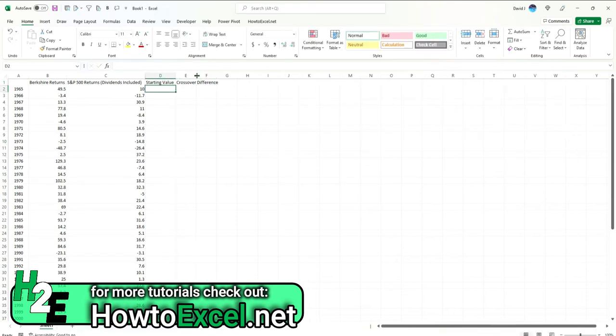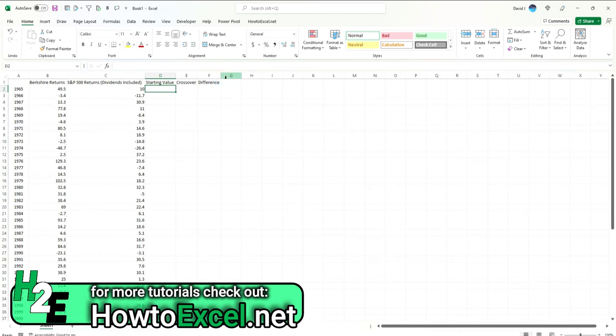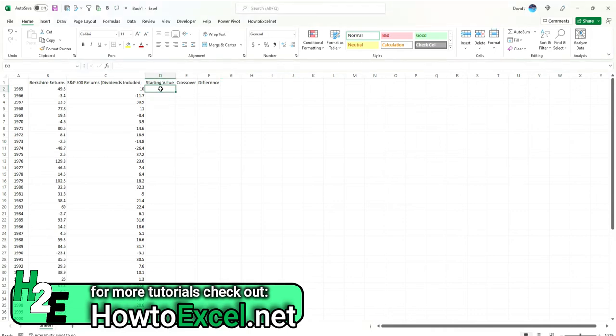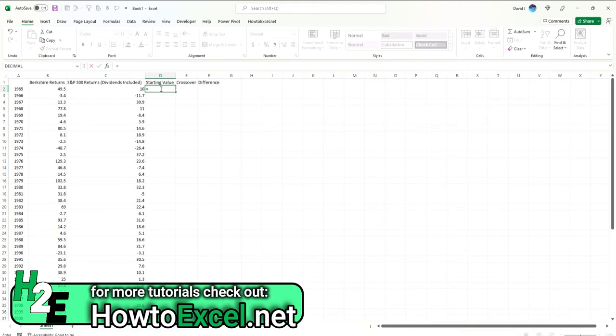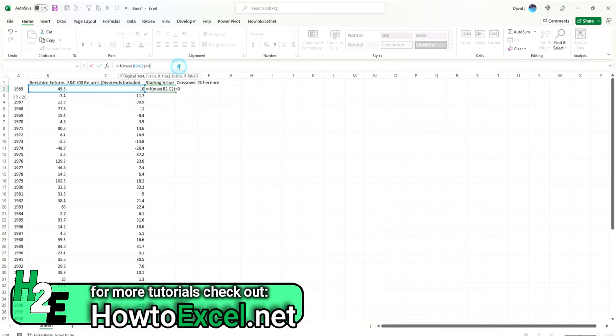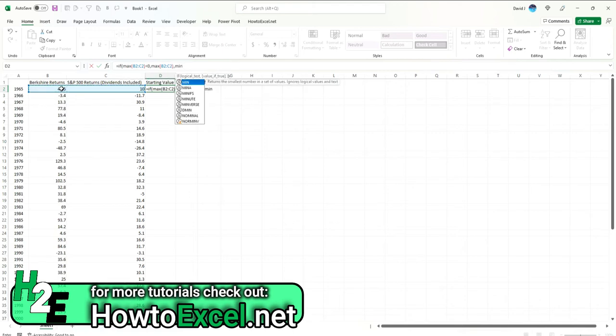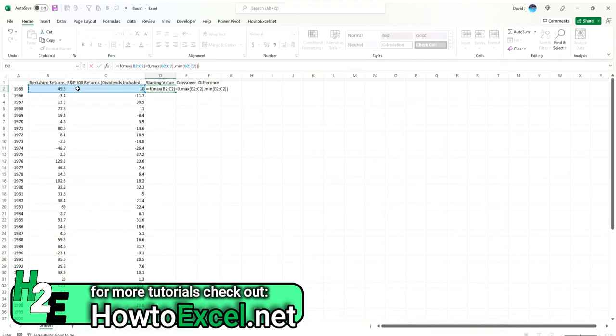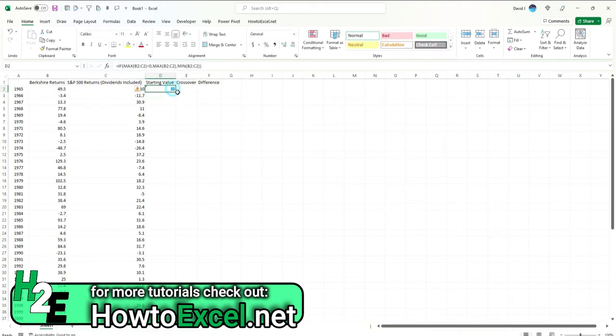I'm going to need to create formulas to calculate all these totals so it's properly plotting them on my chart. For the starting value, this is where I basically want to start at the bottom if it's a positive number, and I want to start at the maximum if it's a negative number. I'm going to start with an IF statement and say, if the maximum of these values is less than zero, then I'm going to take the maximum of those ranges, otherwise I'm going to take the smallest number. That's my starting value that I'm going to work with, and I can copy this all the way down.